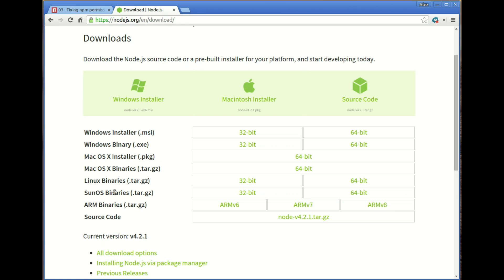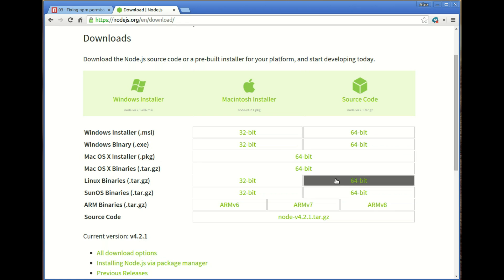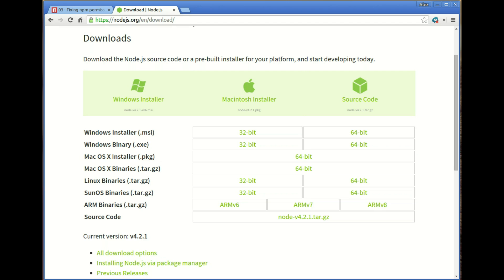It has for Windows, Mac, source code, and it has ARM, Sonos, Linux binaries, all of that, 32-bit, 64-bit, all that business. So check it out if there's any issues. I'll leave all these links in the description. Thanks for watching.